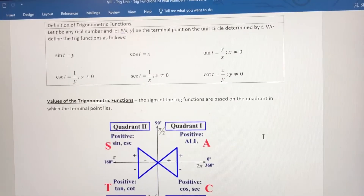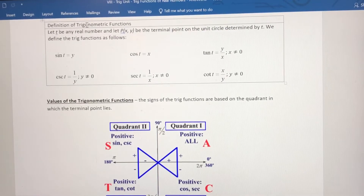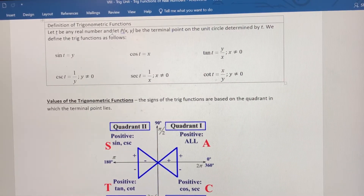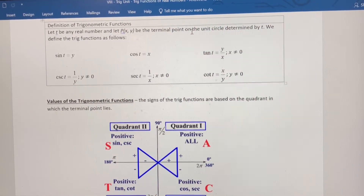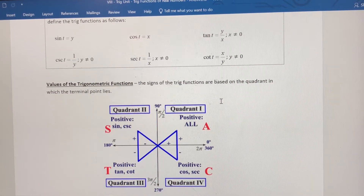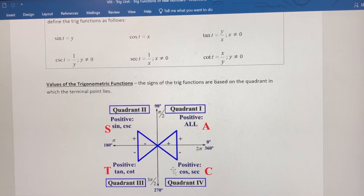Based on the fact that we can determine the values of the six trig functions for real numbers on the unit circle using the terminal point associated with that real number, we can determine the signs of the trig functions based on the quadrant where the angle or the real number lies.